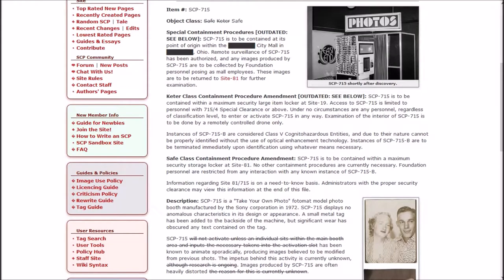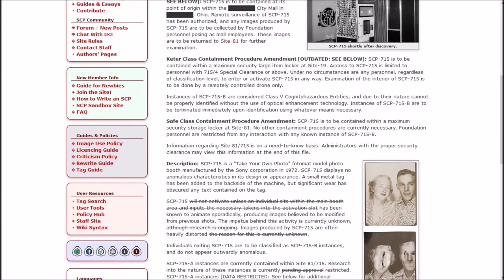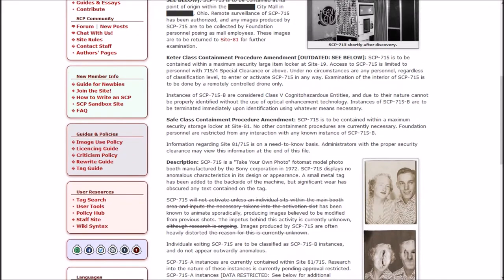The Keter class containment procedure amendment, which is outdated now. SCP-715 is to be contained within a maximum security large item locker at Site-19. Under no circumstances are any personnel, regardless of classification level, to enter or activate SCP-715 in any way. Instances of B are considered Class-V cognitohazardous entities, and due to their nature cannot be properly identified without the use of optical enhancement technology.